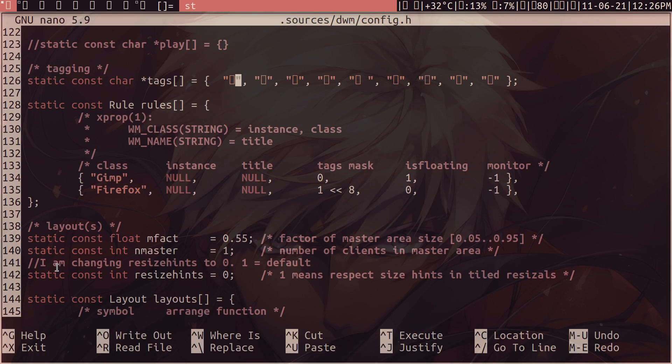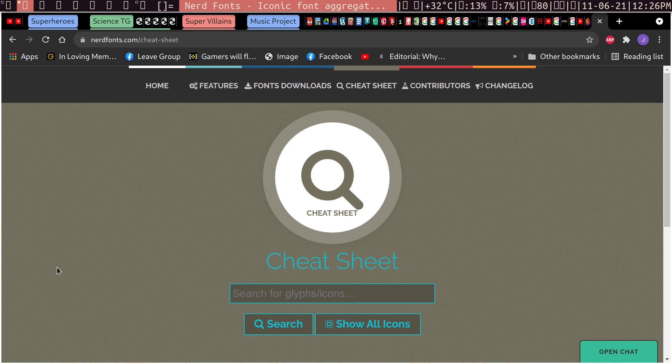But this is where you would place the symbols, the icons, right? And to get them, it's very easy, actually. We can just go to nerdfonts.com and then go to cheat sheet here.